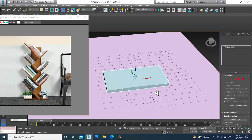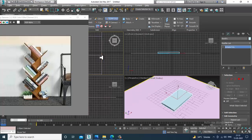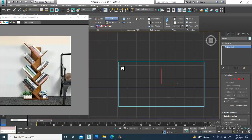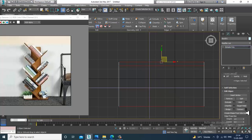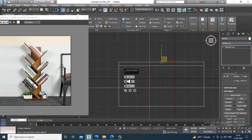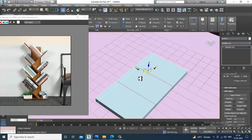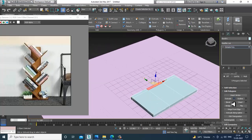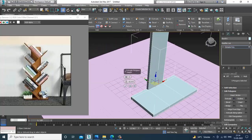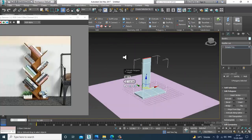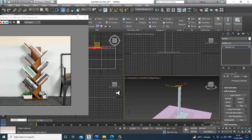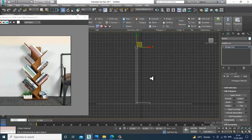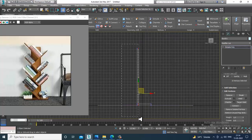I'll go into the top view and take a swift group. Let's give a connect, select the polygons, and slightly extrude it up. Then go into the side view and select the vertices.